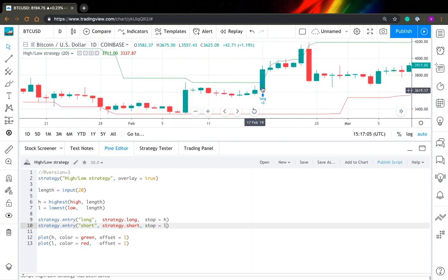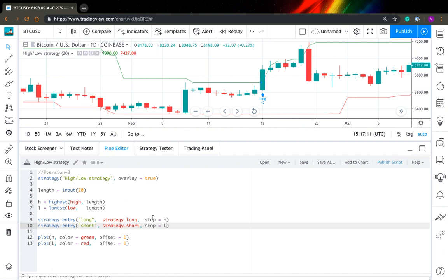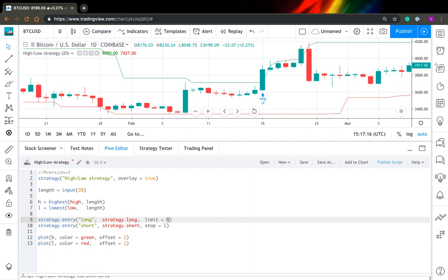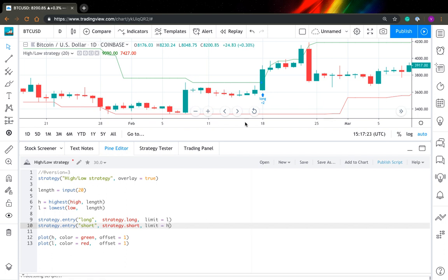And you want to enter short position here, you just need to replace your stop order with limit order and then switch levels as well. Just save it this way.